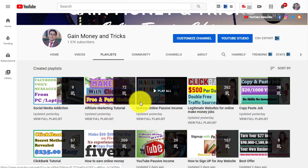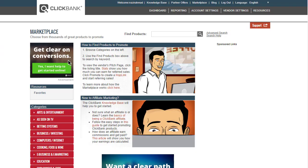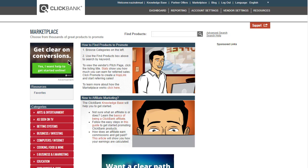Let's jump into the main strategy. First, we are going to the ClickBank account. If you are new to ClickBank, you can just go sign up — it is absolutely free. You can promote somebody else's products and offers and get the money as a commission. That will be the best way to make money online with this strategy.